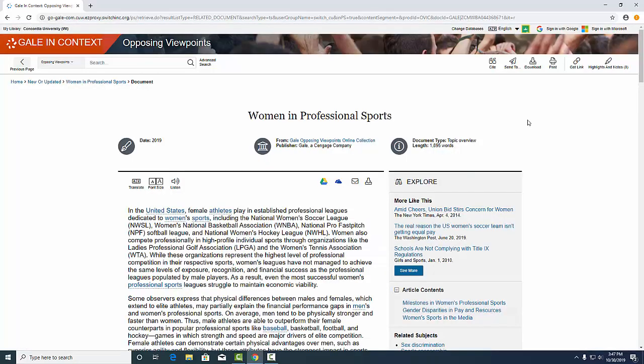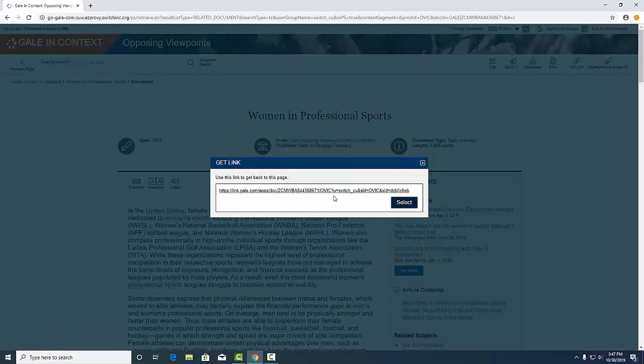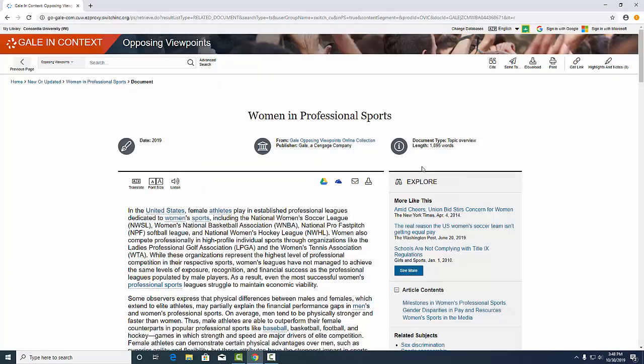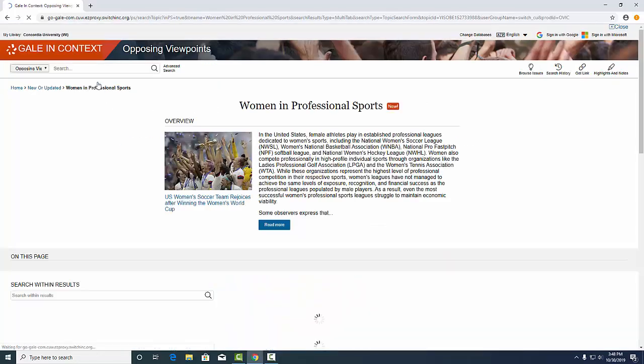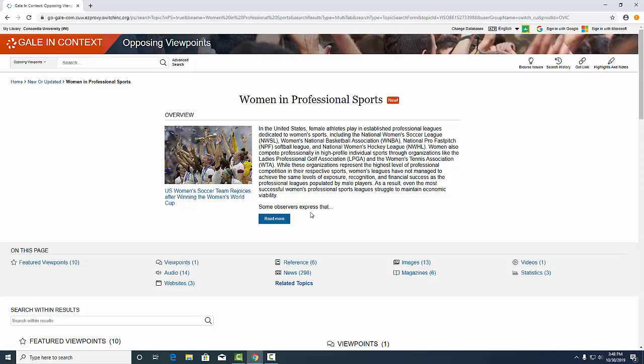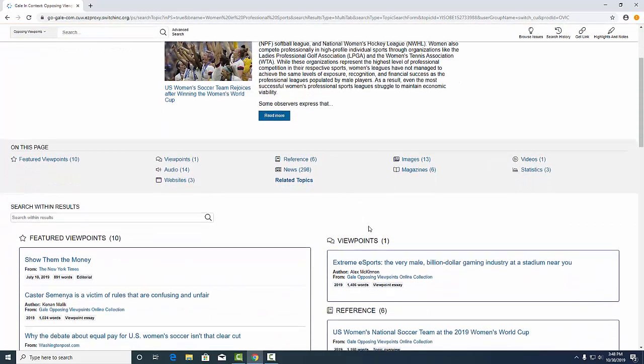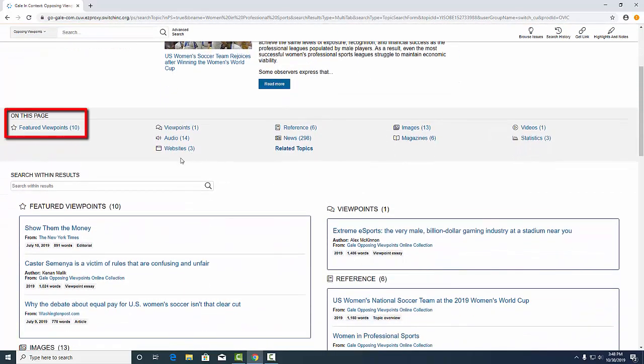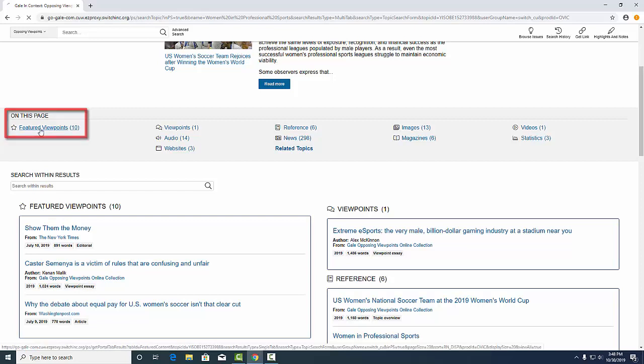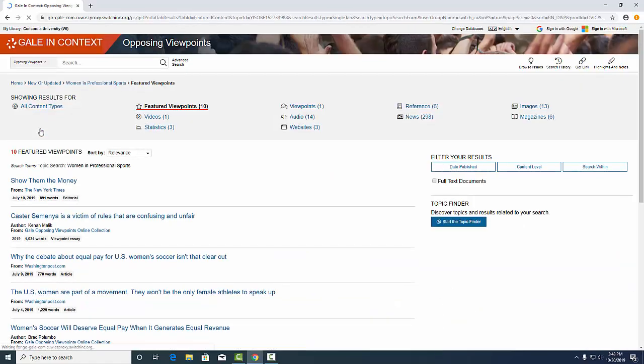Or you can get a permalink to a document, which is a permanent link. If we go back to the overview of the topic, you can see there's a wide variety of featured viewpoints. This is one of the strengths of this database. It will give you some points of view or arguments for this particular topic.